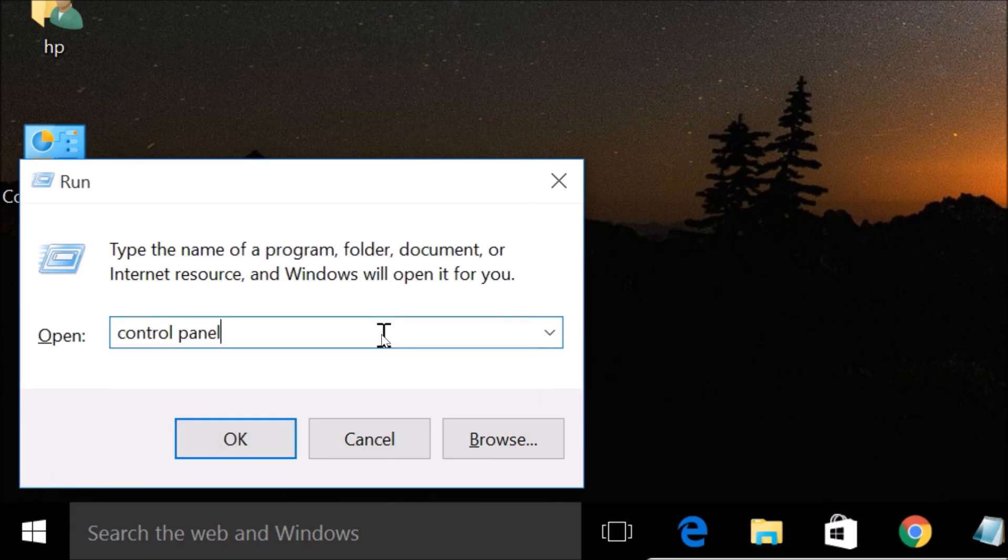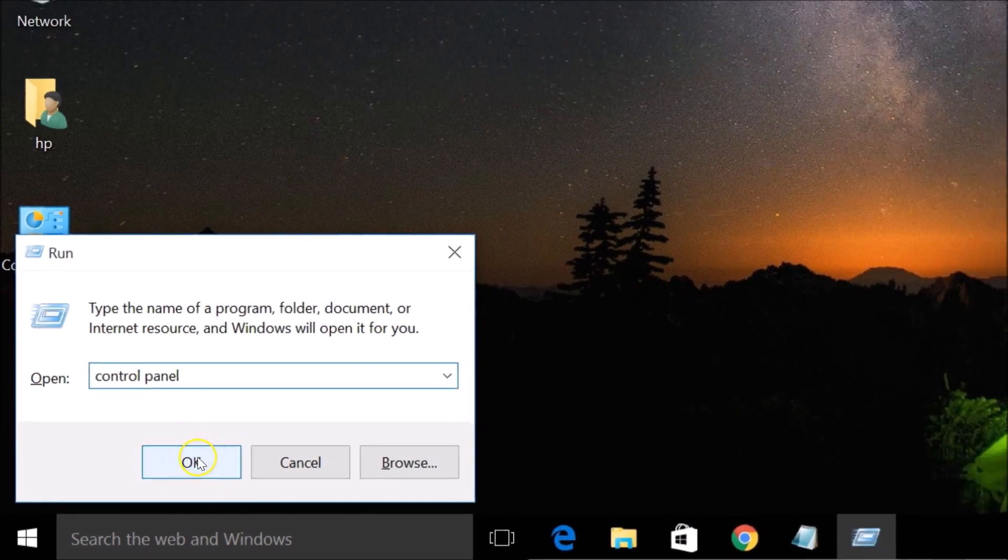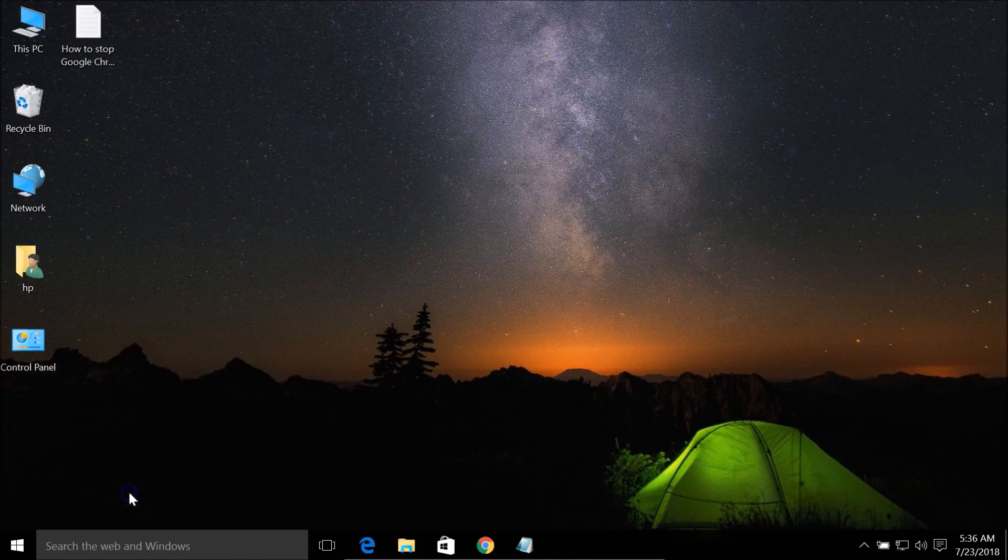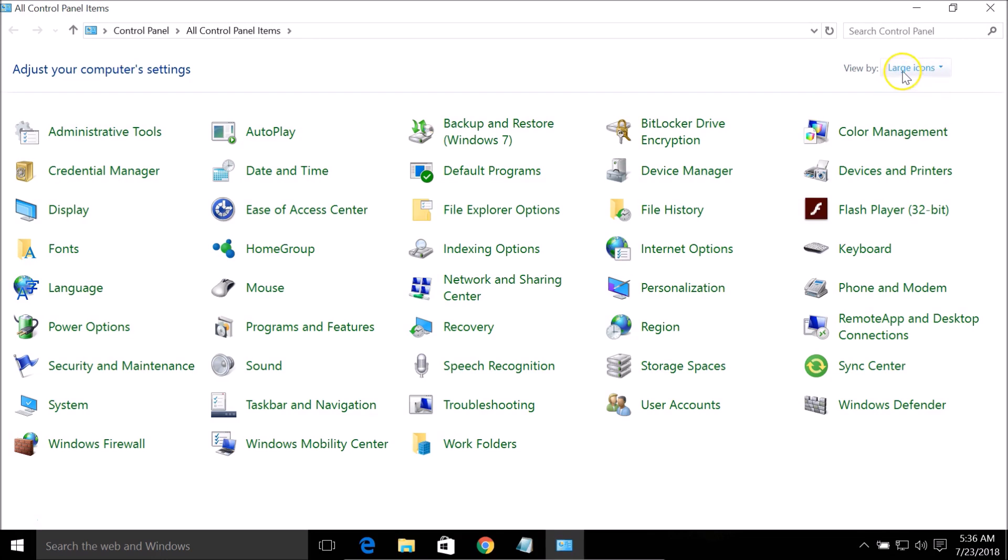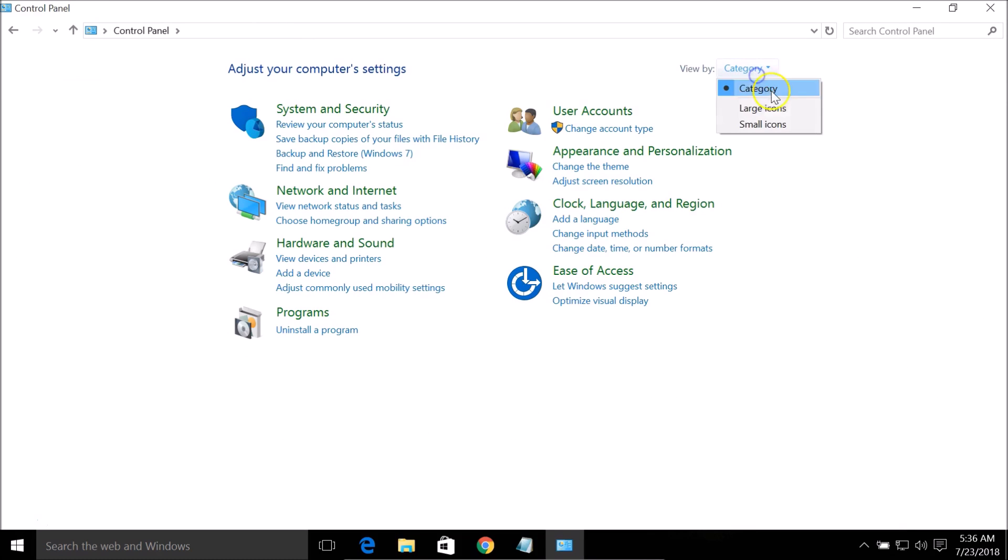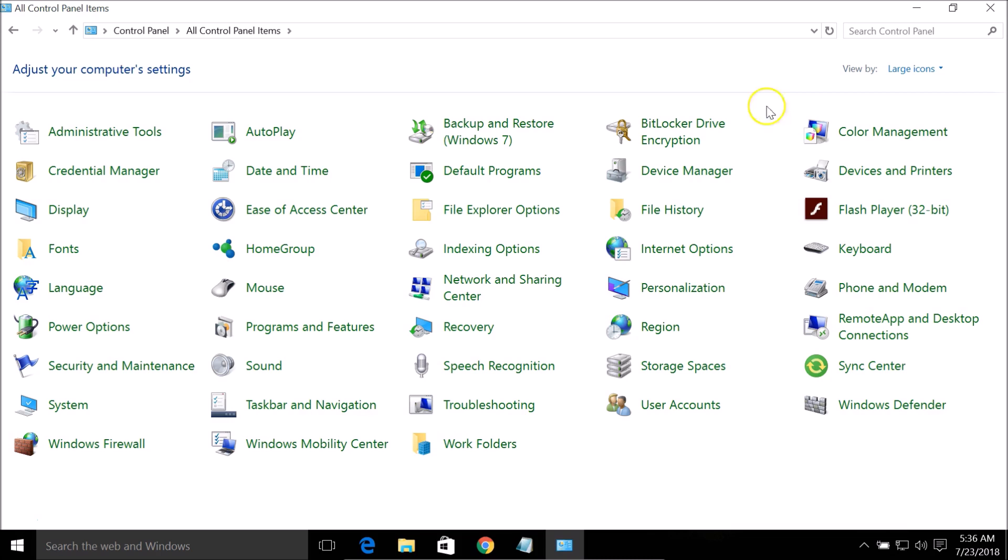Here you need to select large icons if you have category selected, then click on this Ease of Access Center.